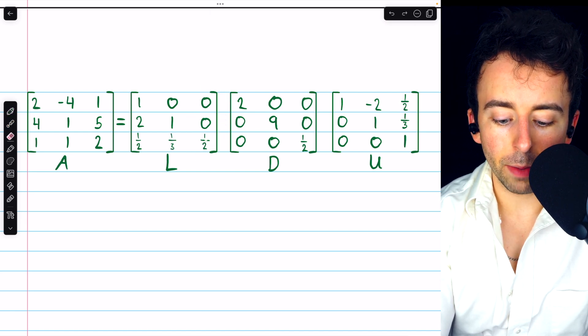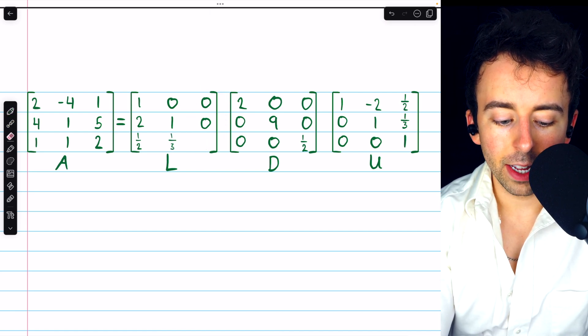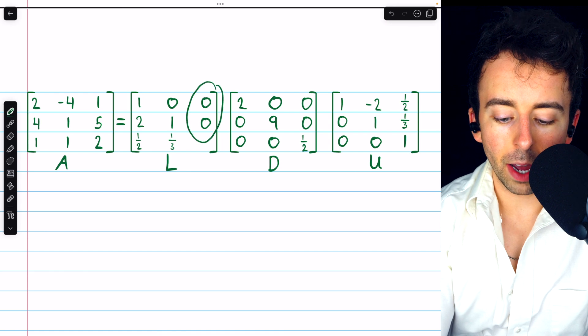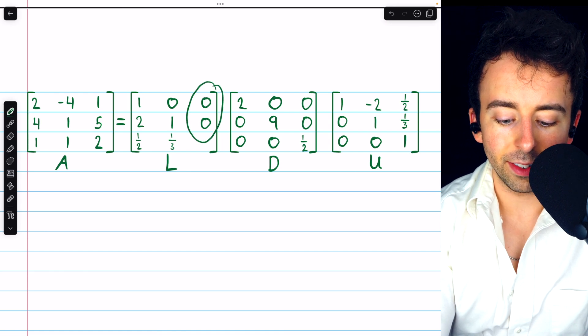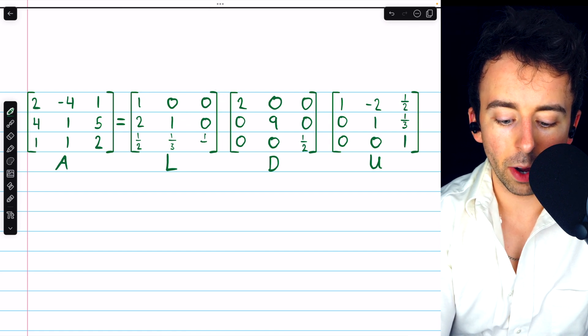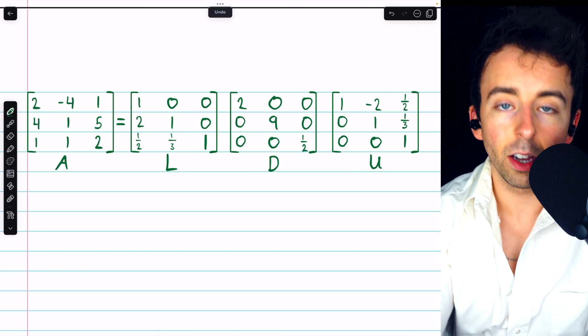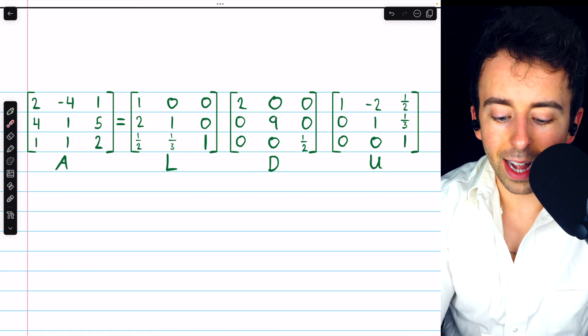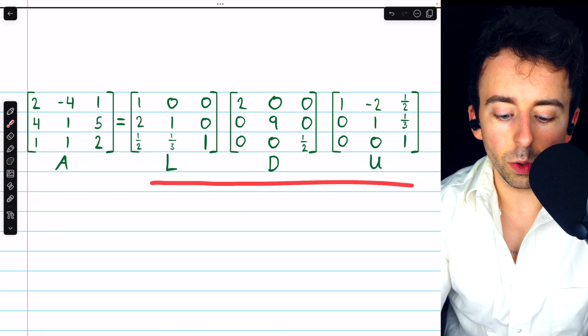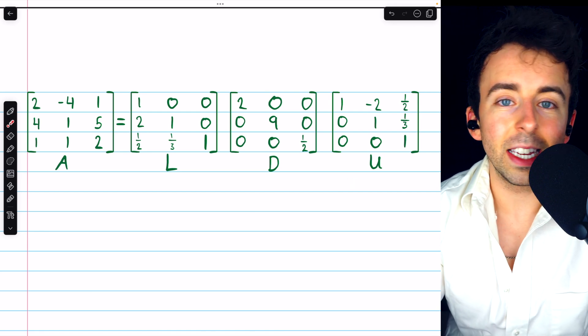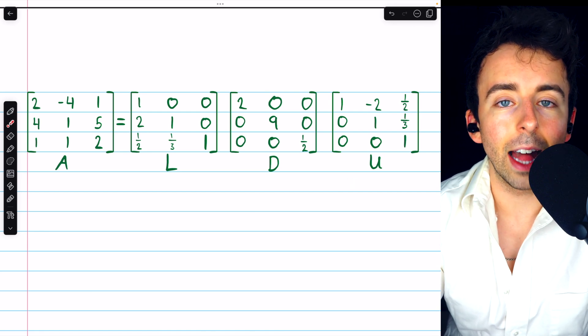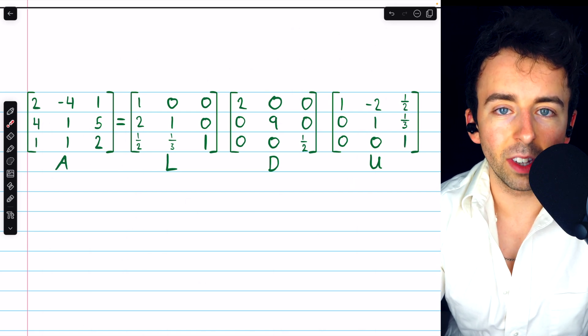we divide everything by 1 half. 0 divided by 1 half is 0. And 1 half divided by 1 half is 1. And that's the LDU decomposition, easily from the LU decomposition.